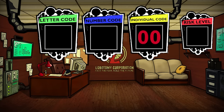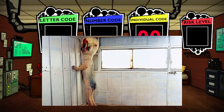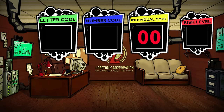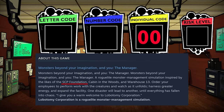Moving on to the individual code. This one is very straightforward — if you're familiar with SCP, it's a lot like the number used for SCPs. Each abnormality gets its own individual code and there are no repeats. It's just a nice way to give each abnormality its own number, and it's possibly paying homage to SCP in general, as Lobotomy Corporation wears its SCP inspiration on its sleeve and even states it on the Steam page.